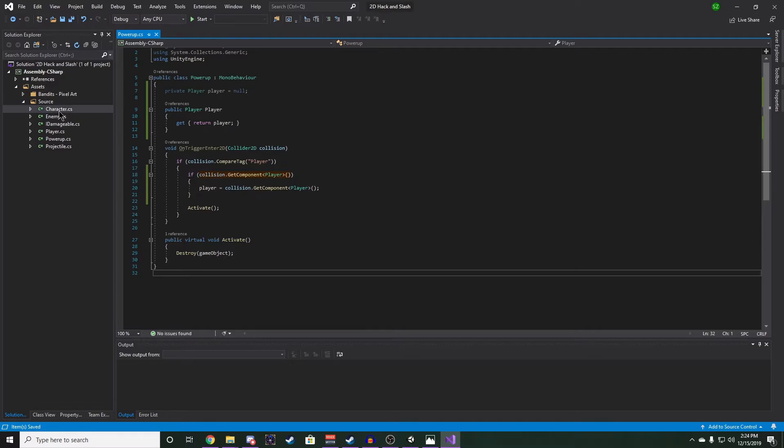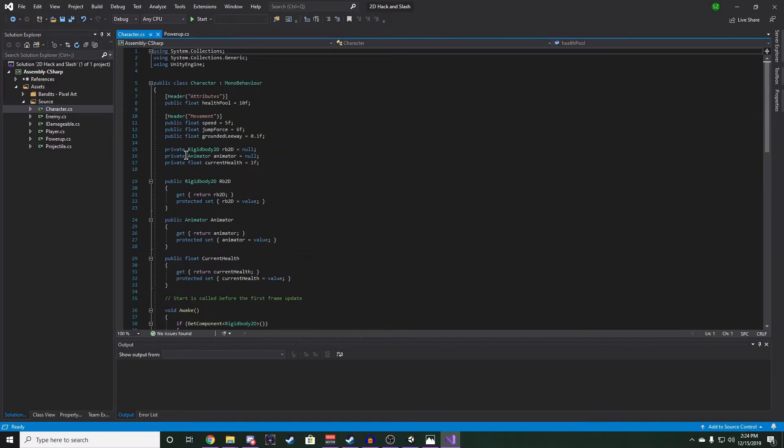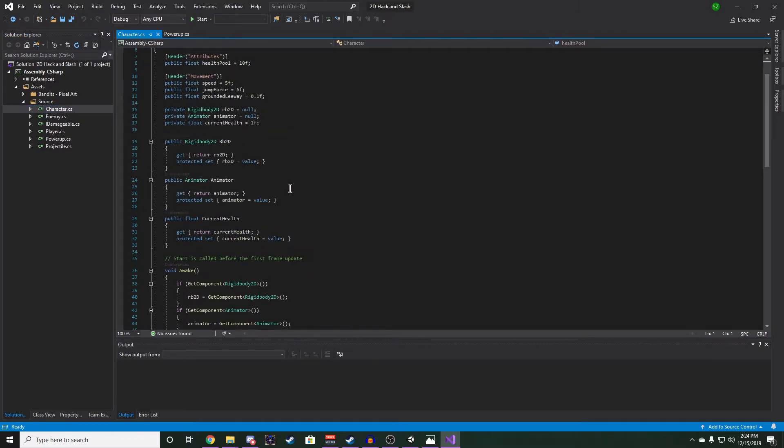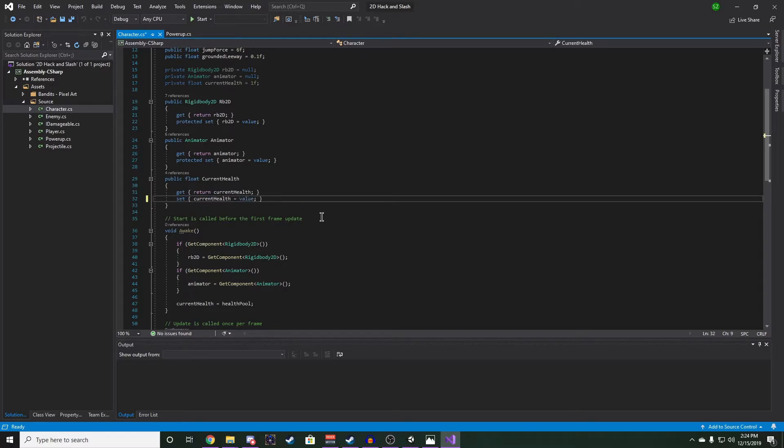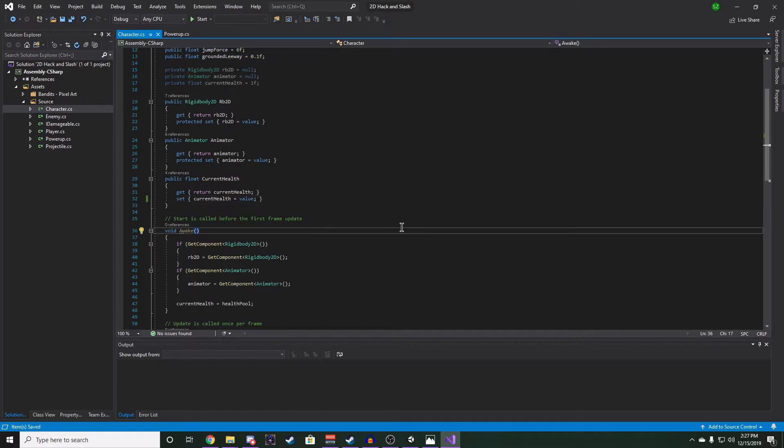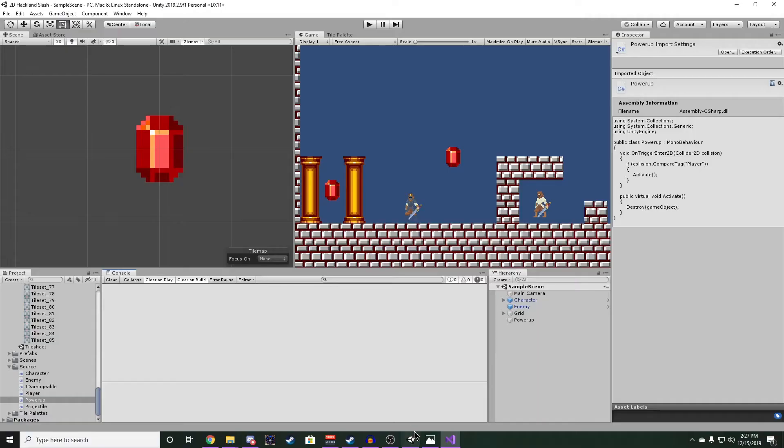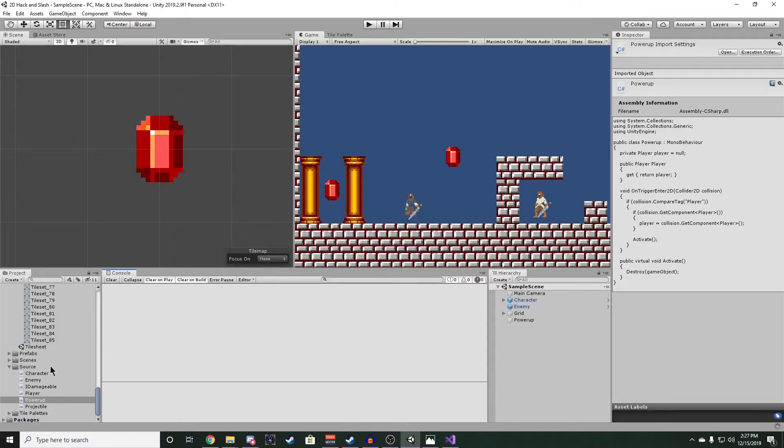Over in the character script, we have to correct a mistake I made earlier, and we're going to be removing the protected keyword here from current health, because we want other classes to be able to modify the character's health.